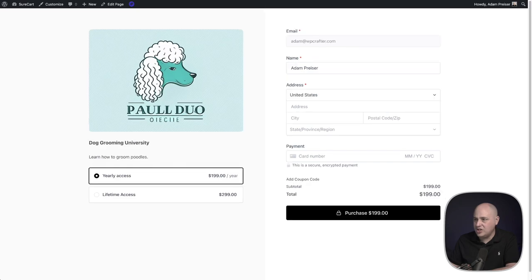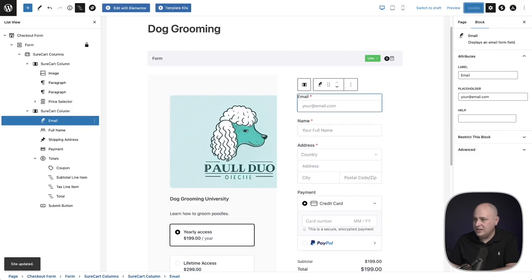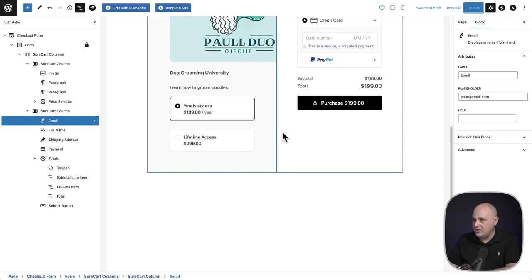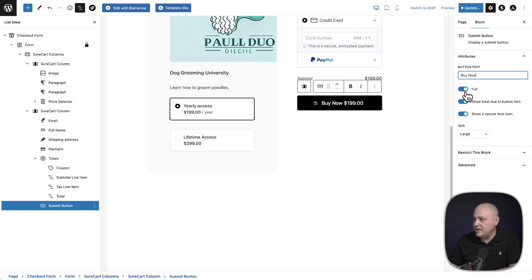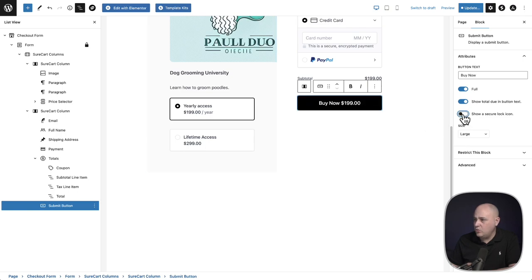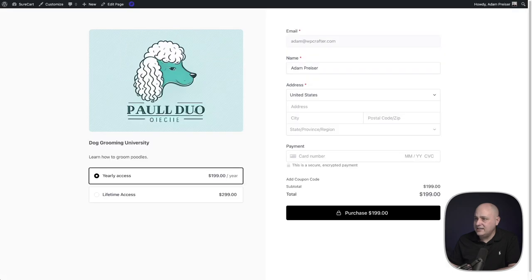There's one thing I didn't do — I didn't change the text on the button. I'll click on the Submit Button and over on the right we have options for changing the text. I've changed it to 'Buy Now.' You can also see you can take the totals out if you didn't want them, take the lock icon out — all these options are here for you as well. And that is all there is to creating a fully custom layout like this.